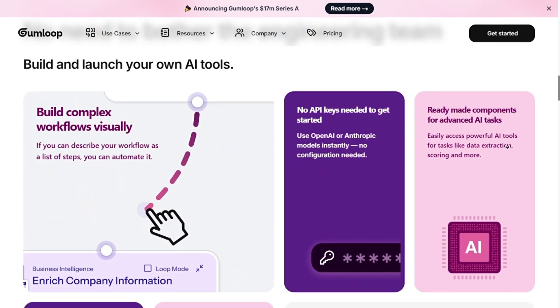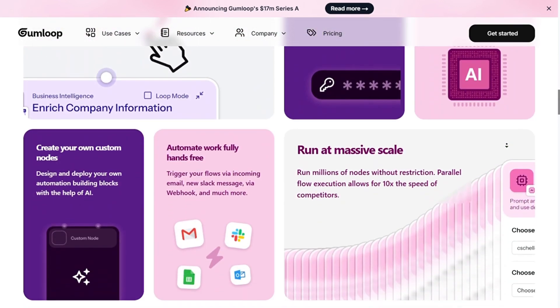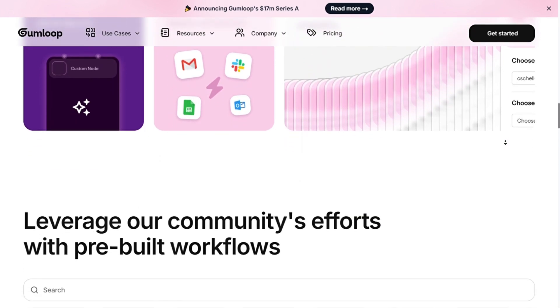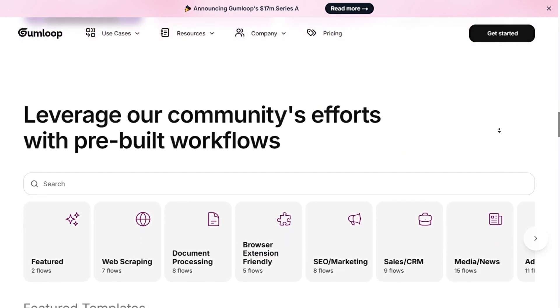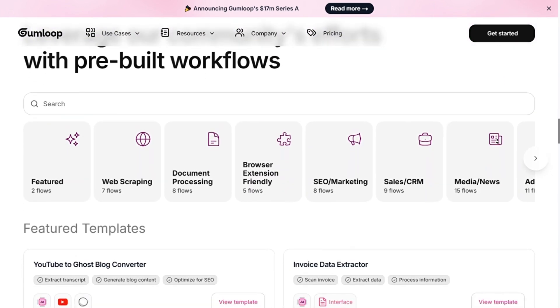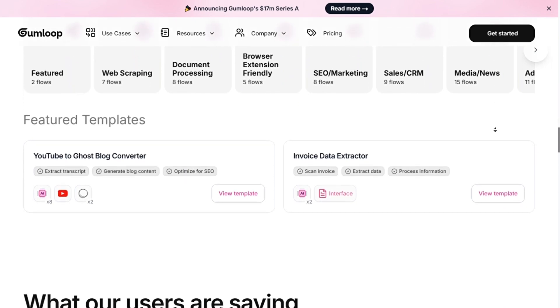Connects with popular apps like Slack, Google Sheets, and more. Fourth is its quick setup. Fast deployment without need for coding or technical expertise.